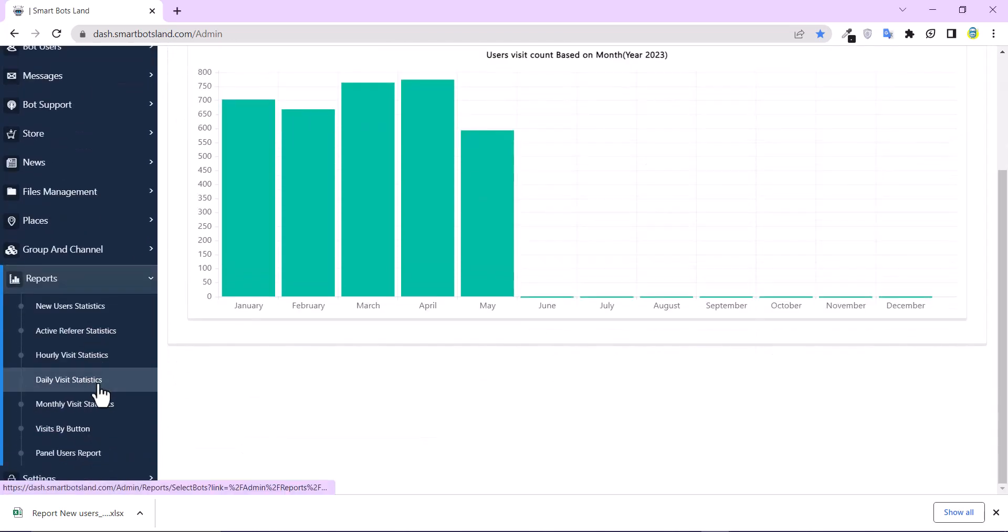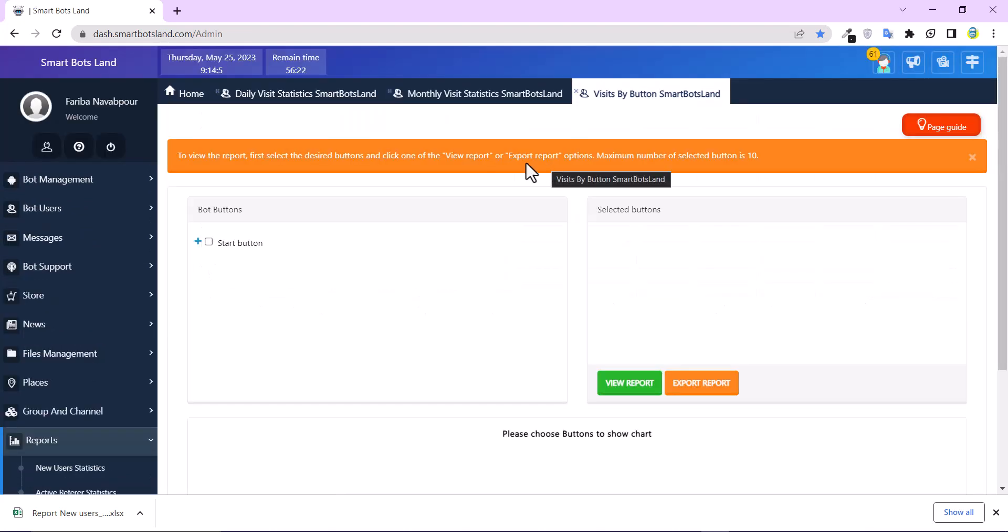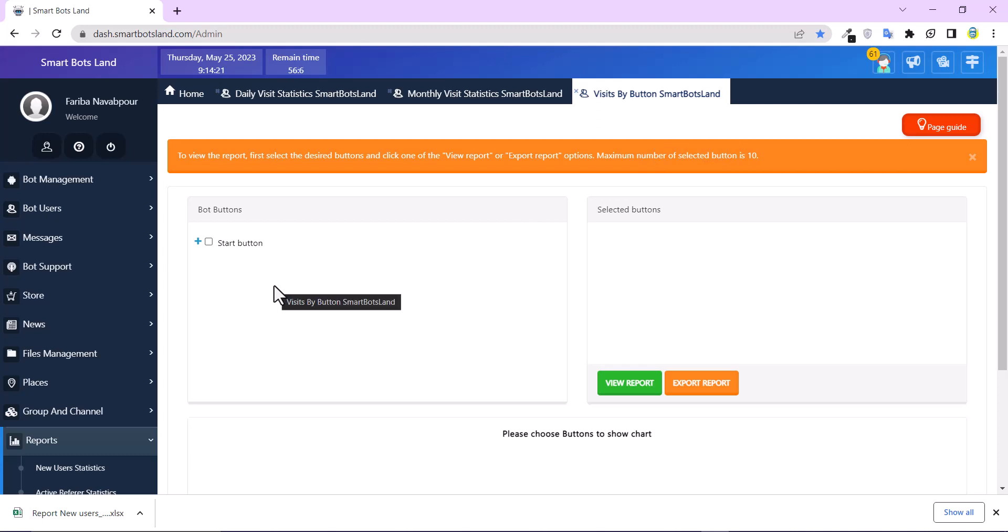And the last one, visit by button. Here you can see my bot buttons. And you know, maximum number of selecting button is 10, and I can select 10 button from here.